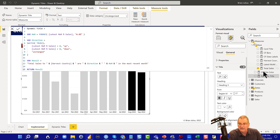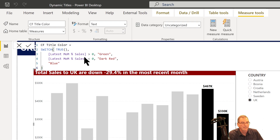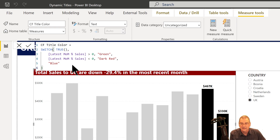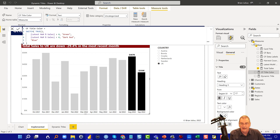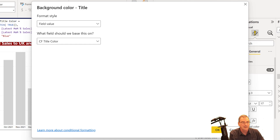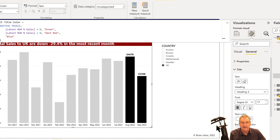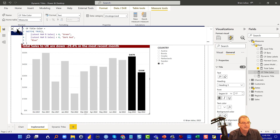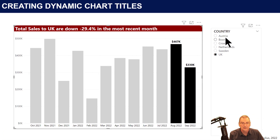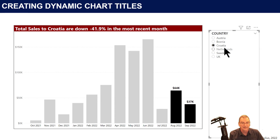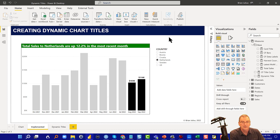The second measure builds off the first: if month-over-month is greater than zero it gets green, if less than zero it gets dark red, and if unchanged it gets blue. Then we plug these in under field value — for example, background color set to field value from the CF title color measure, and same thing for the dynamic title measure. From that, we get a fully dynamic selection where as you click through, you get the color change and the title change. That's how dynamic titles work, and you can apply that logic to any logical, color, or format change in your report.